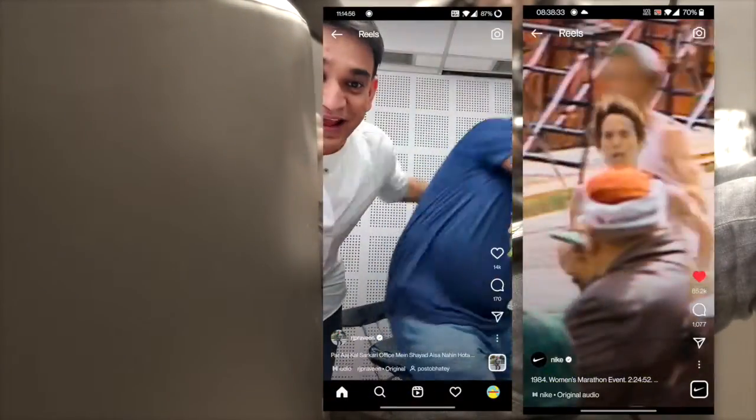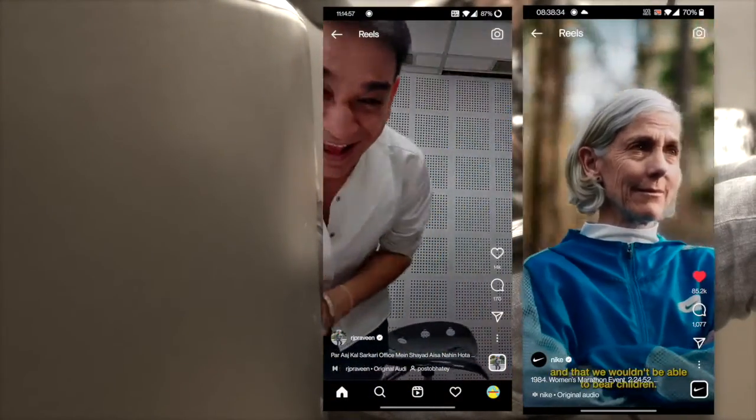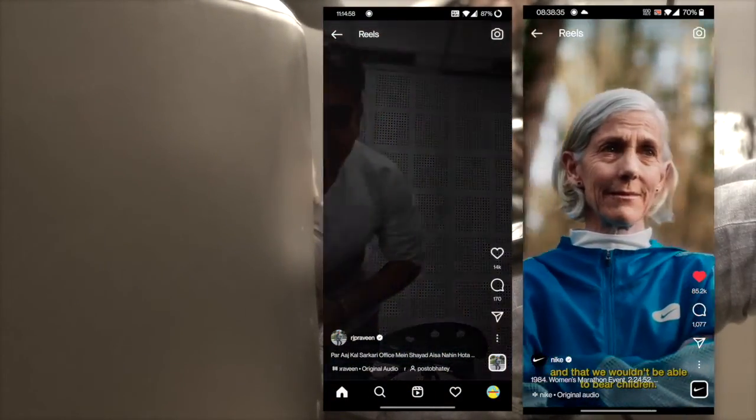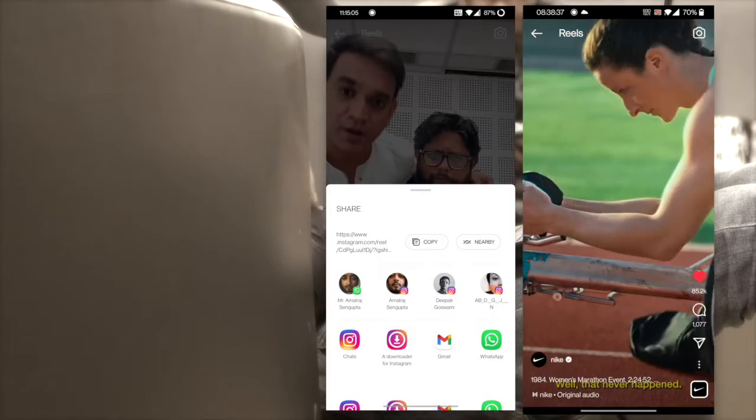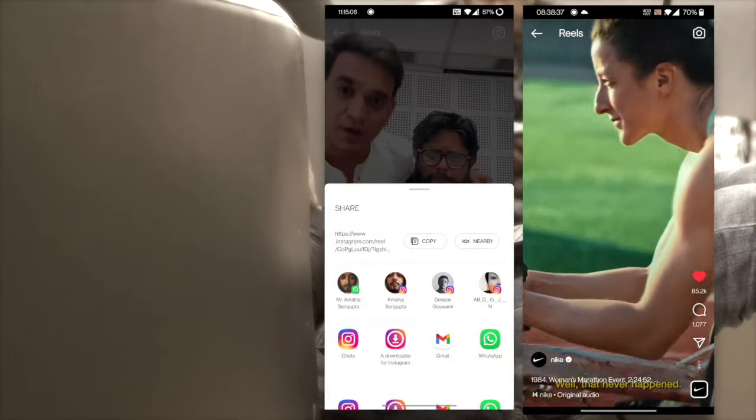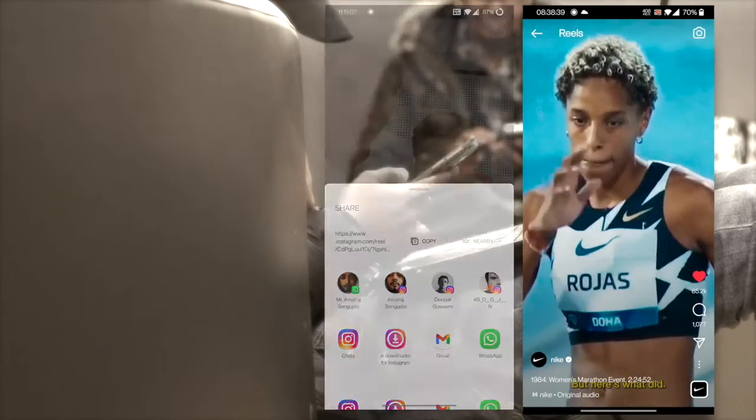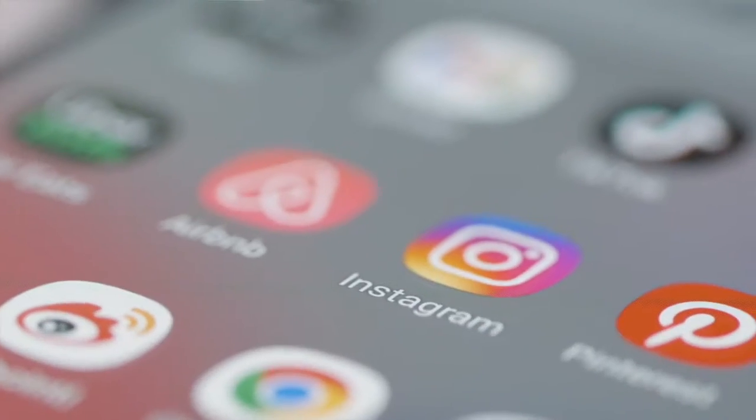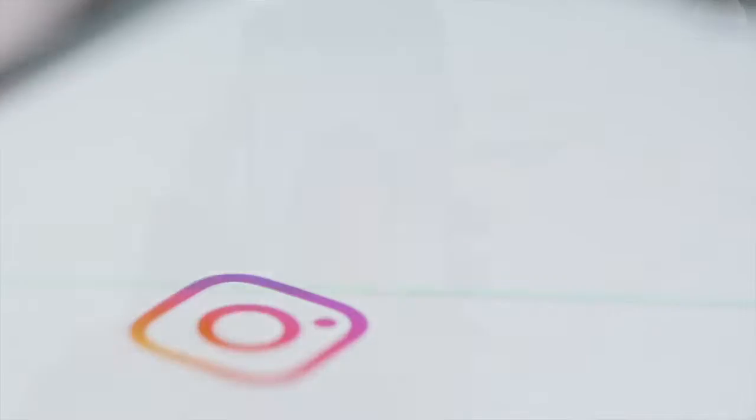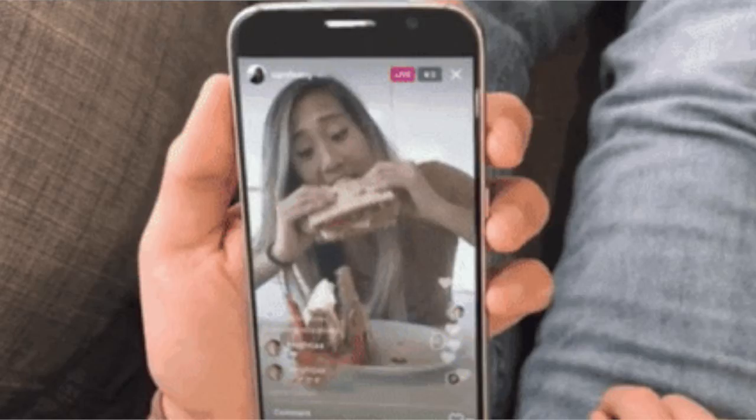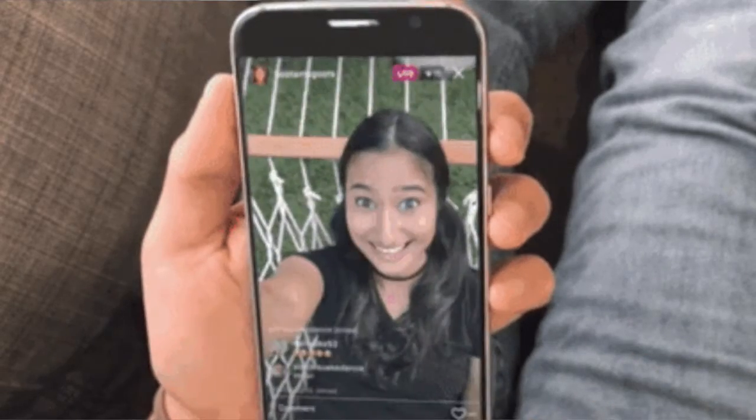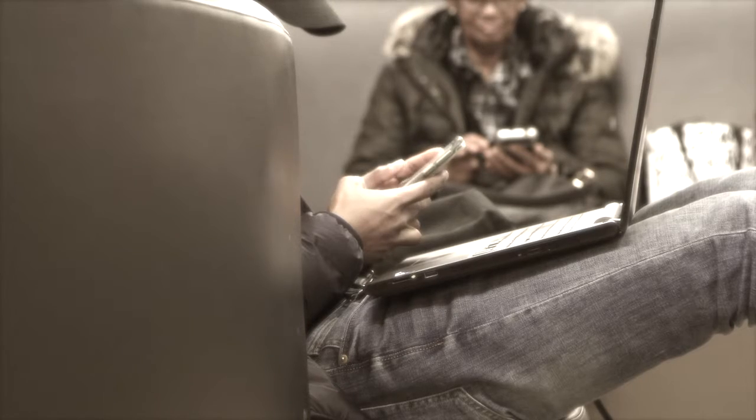Despite the fact that Instagram Reels is a relatively new feature on Instagram, it enables you to create and share a video montage of your best moments with your followers. Although Instagram has yet to develop a tool that allows you to quickly view your watch history, you can still pull your complete viewing history with a few simple steps.